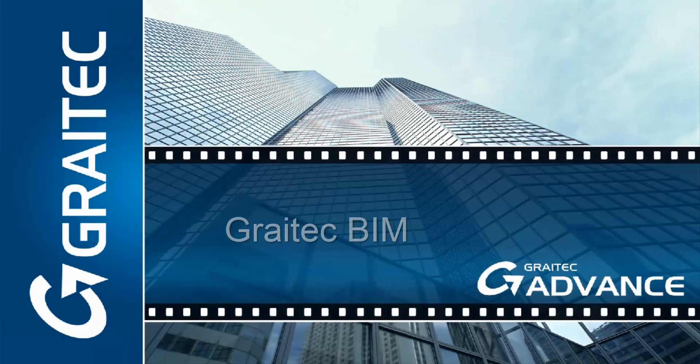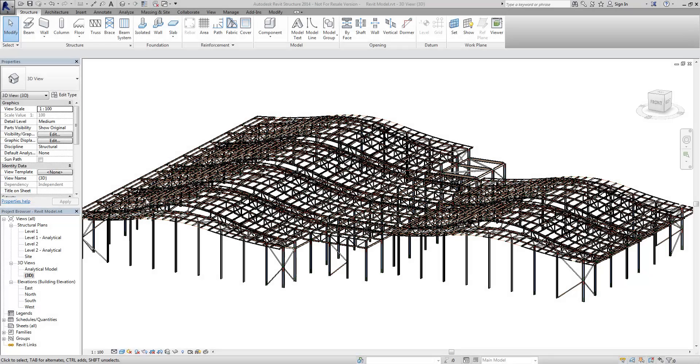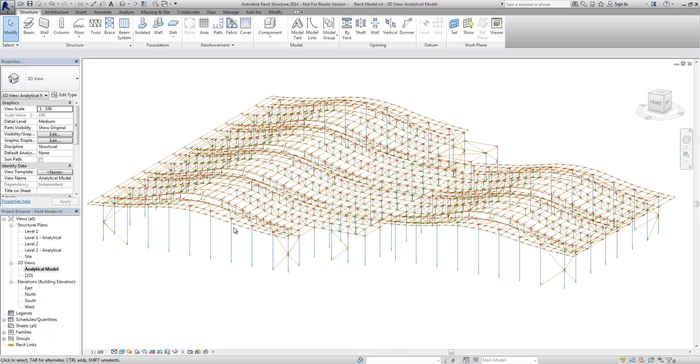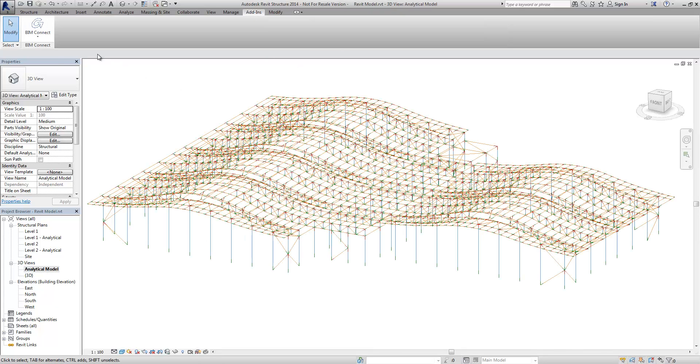Hello and welcome to Greatech's building information video. My name is Kevin Fox and I'm just going to take you through the process of transferring jobs between the different programs.